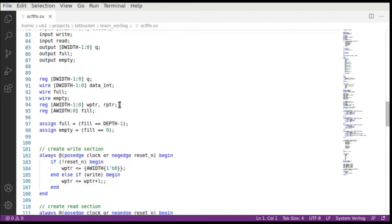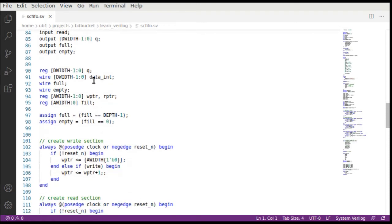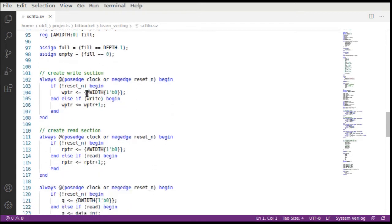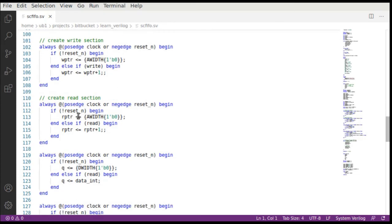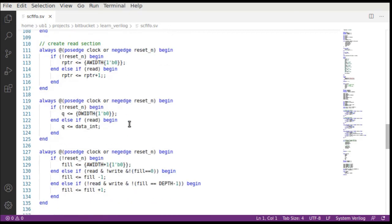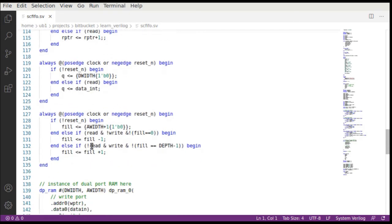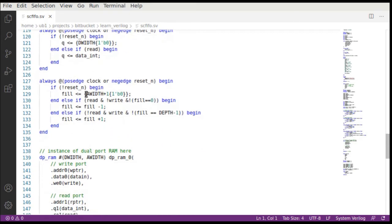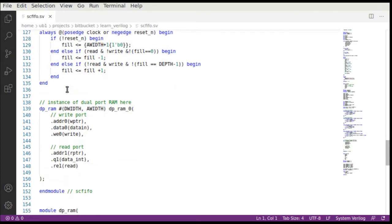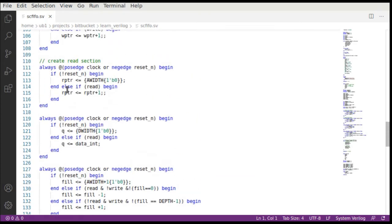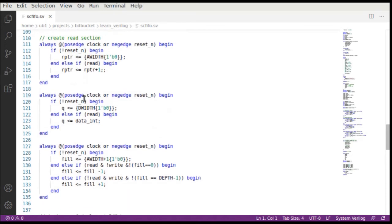You can see that we have all the signals defined and then all the registers defined. Let's skip the status signals for now. What happens is when the write happens the address pointer is incremented, and when the read happens the address pointer is incremented. The fill is the other important thing, but let's see once you've incremented the address pointers.